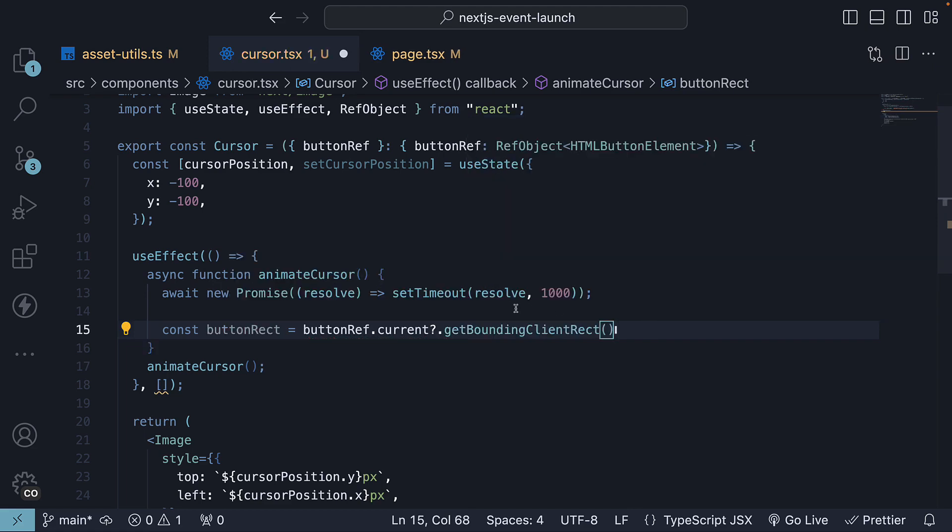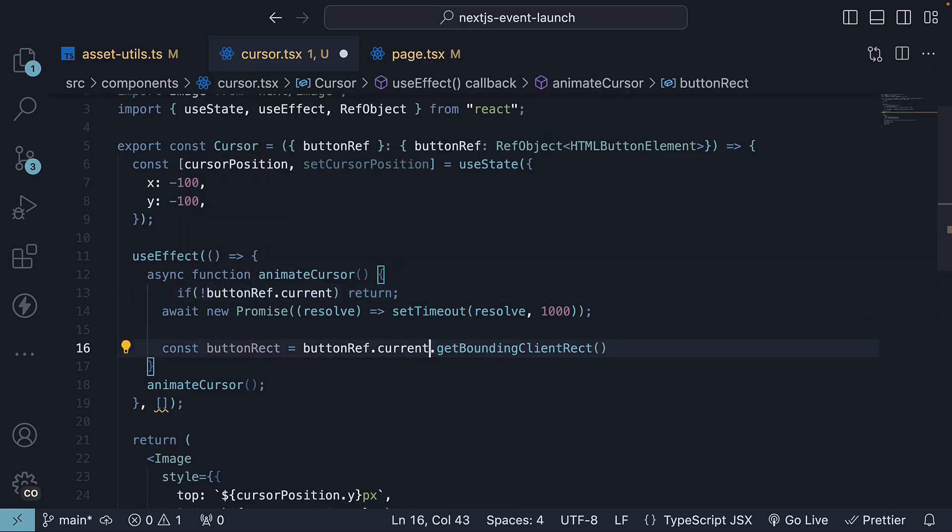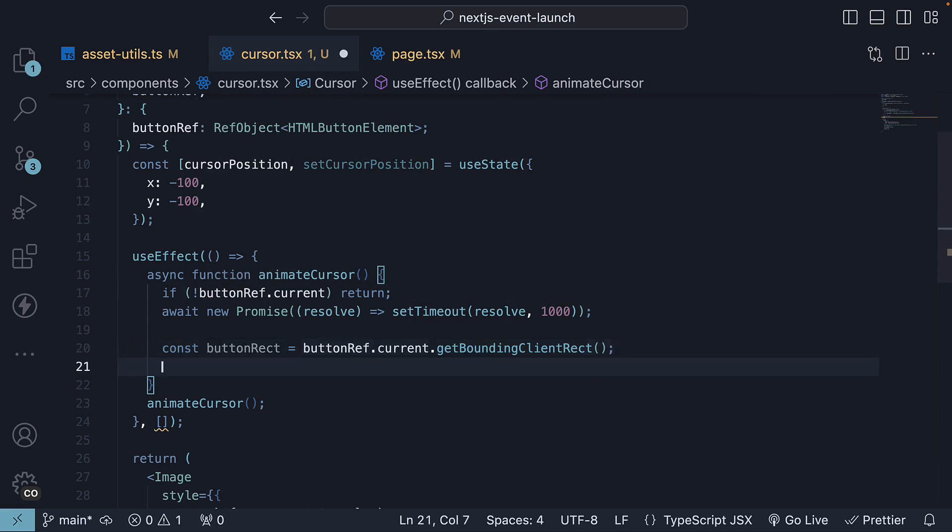Now let's make sure the buttonRef is set. We should now be able to remove the question mark. Once we have the buttonRect, we will update the cursor's coordinates.